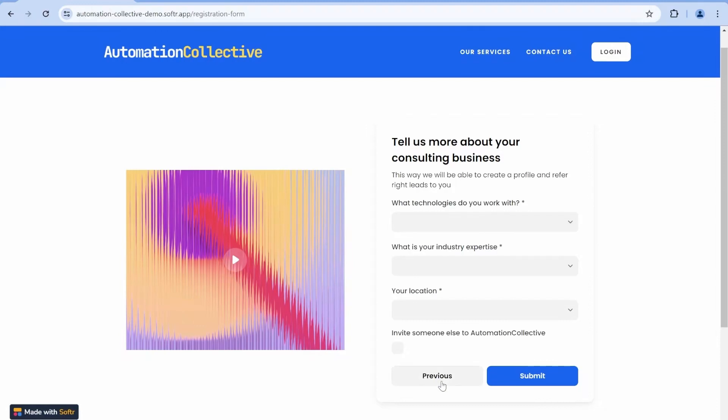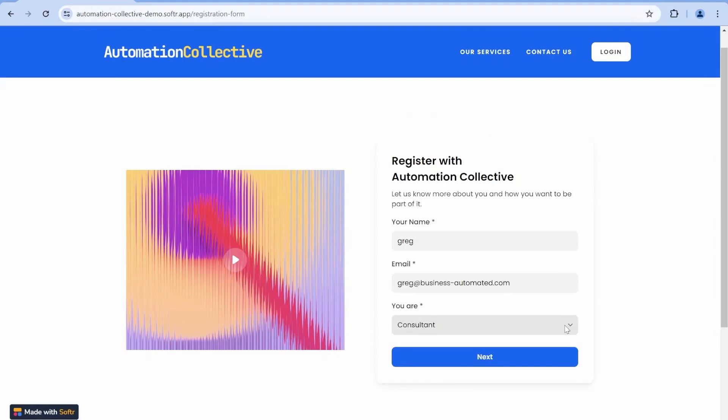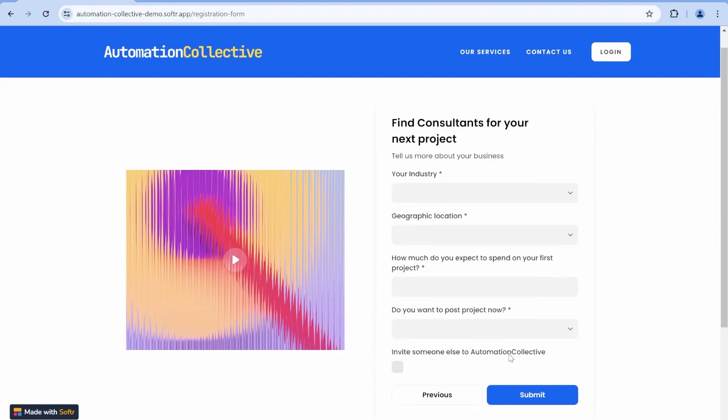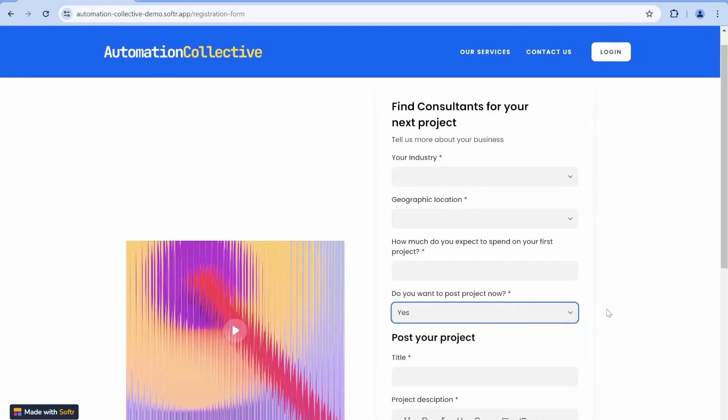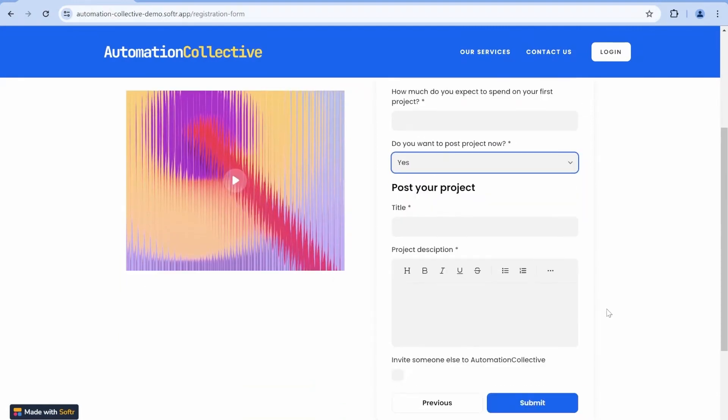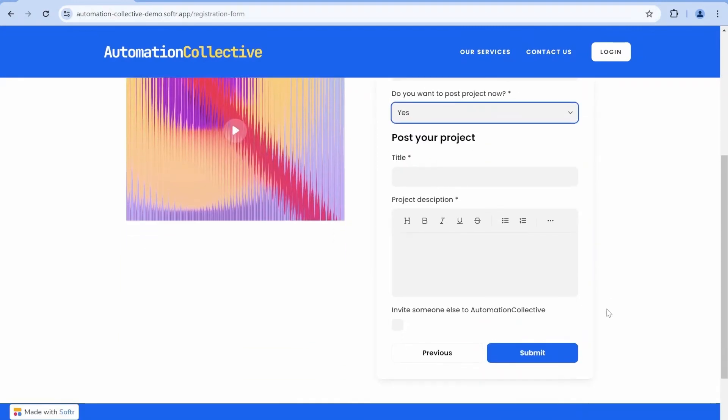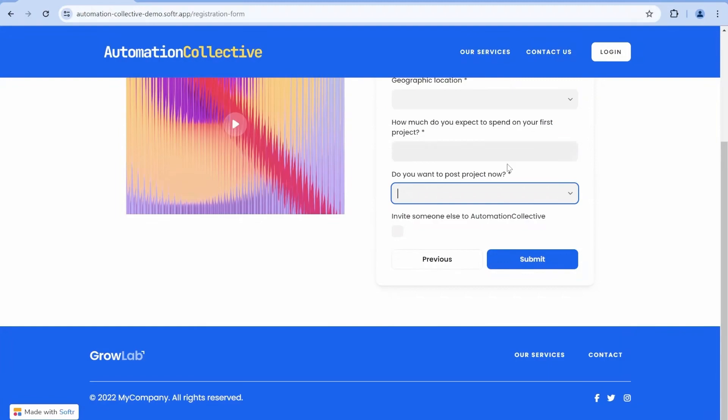In this video, I will show you how to use Software to build conditional form paths as well as how to show and hide different fields depending on the user responses. Stick around.